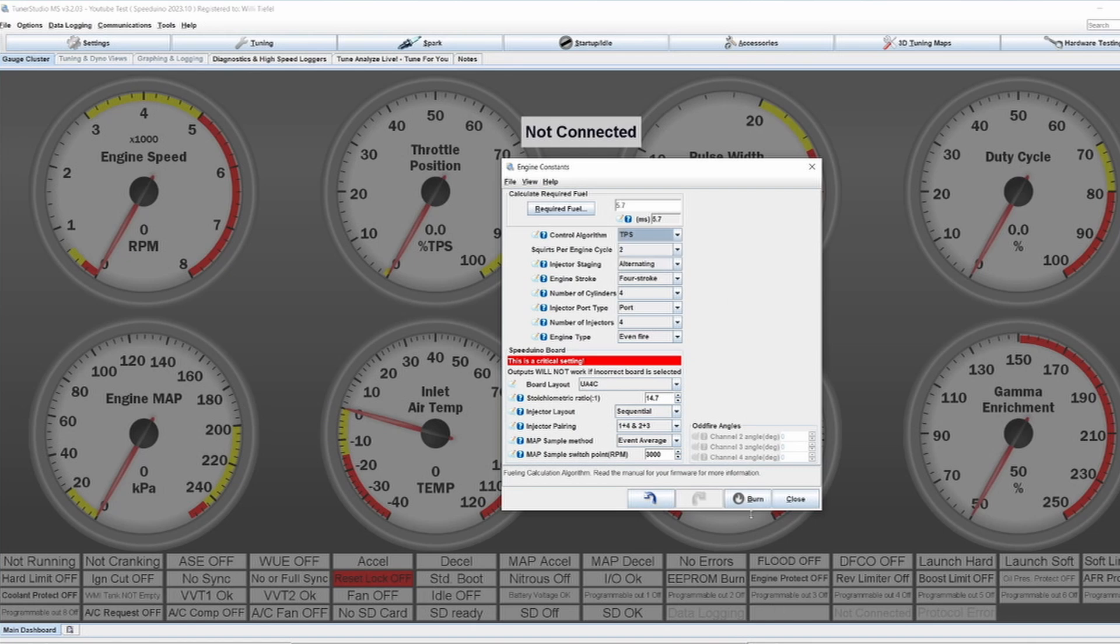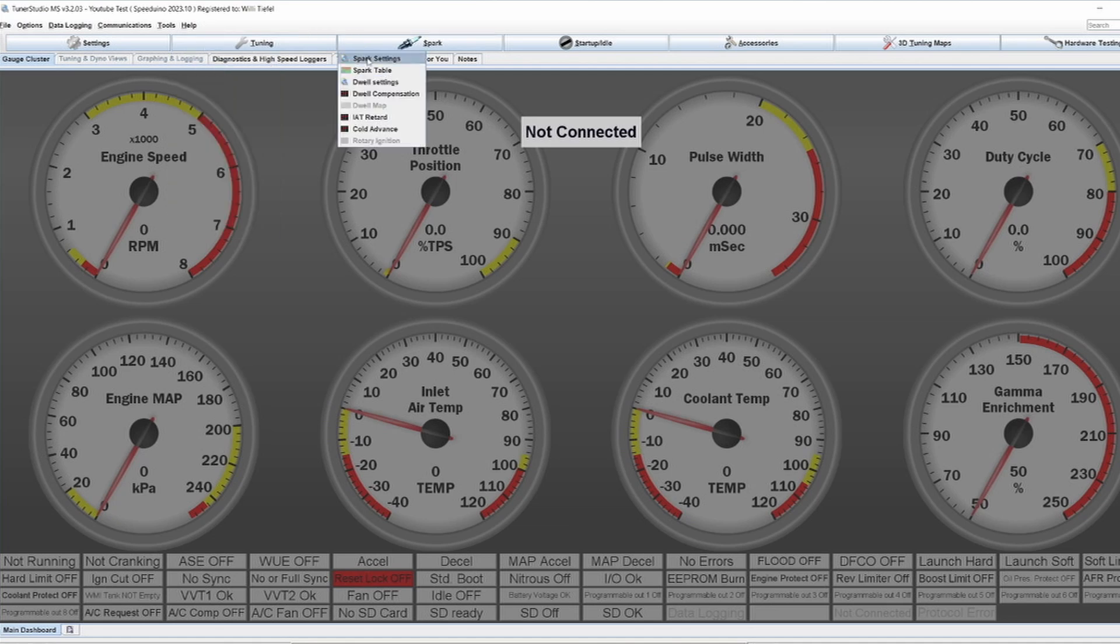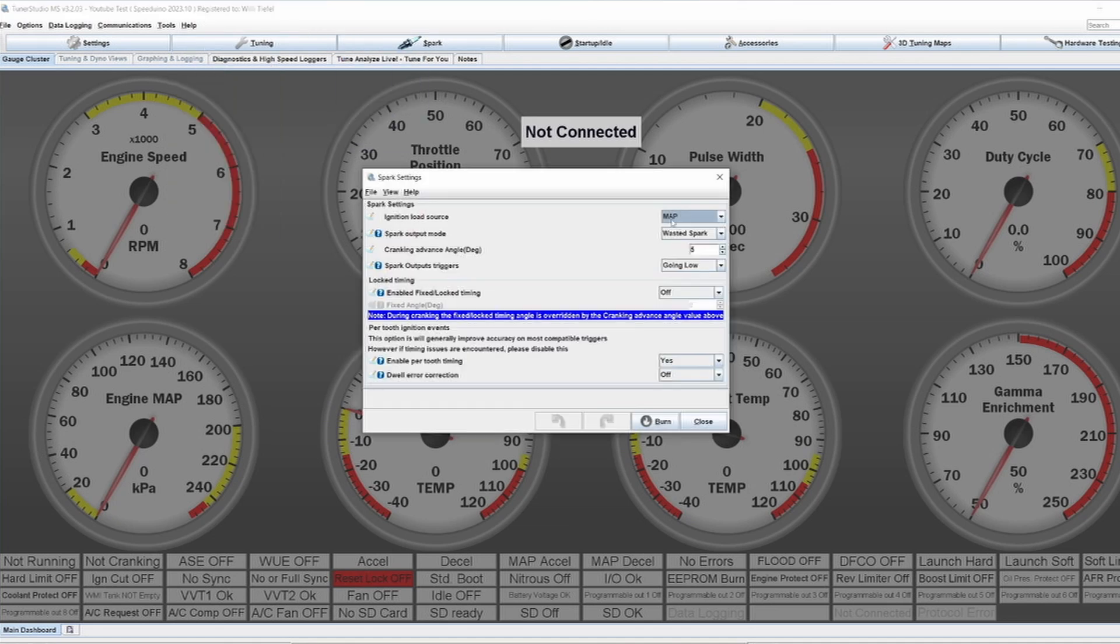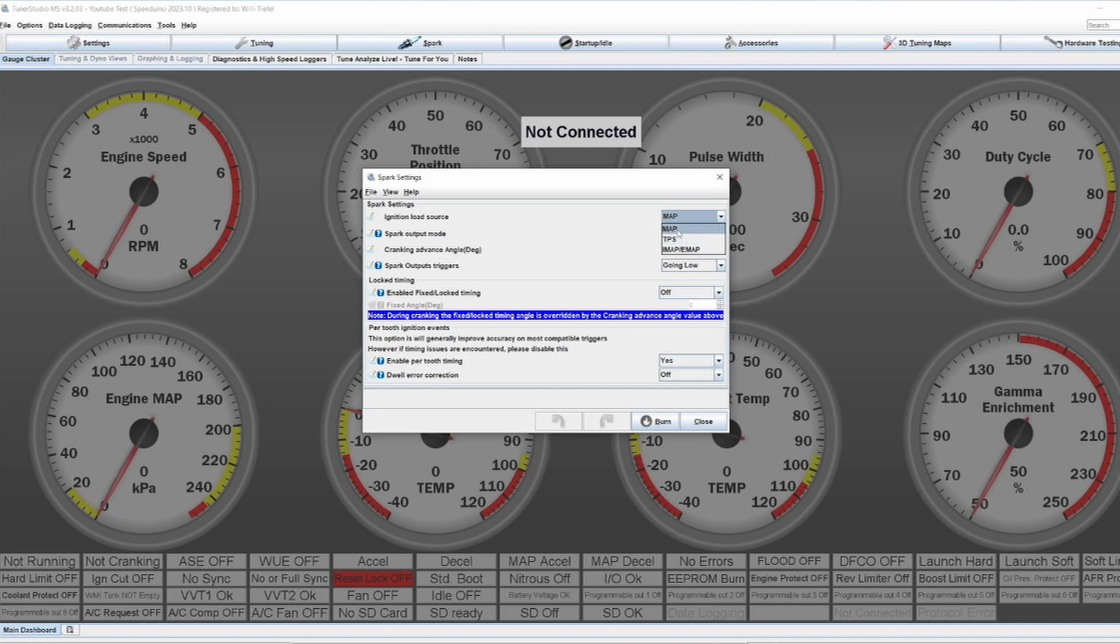We have to look at spark settings because the ignition load source, or how the ignition values are calculated, is also something that can be changed but is not necessary to be changed. I think using MAP for the ignition source, if you have the MAP sensor still connected, makes sense, at least if your MAP value under load is kind of consistent. If it's very flaky or fluctuating a lot, then maybe switch to TPS.